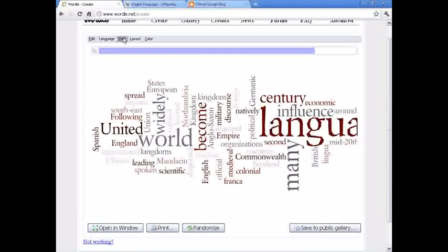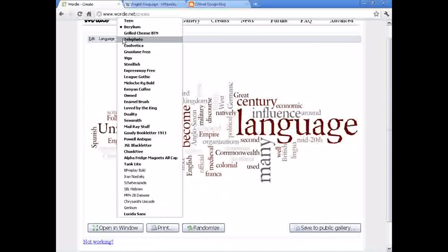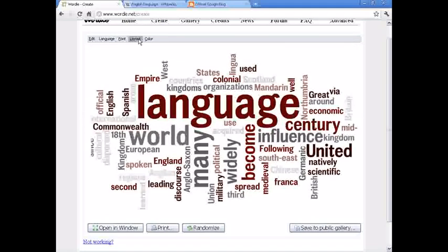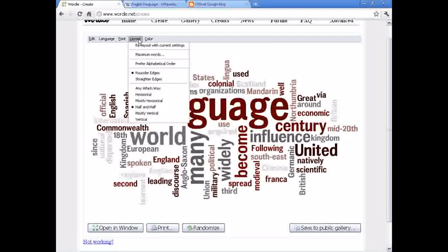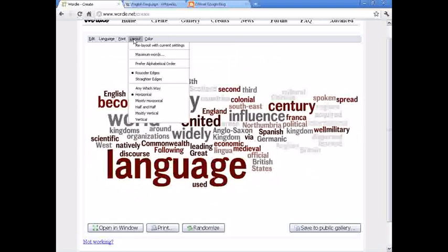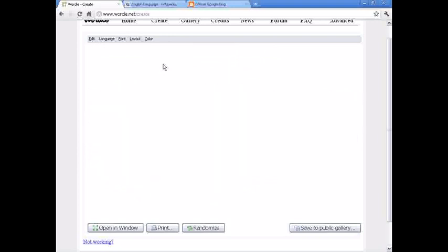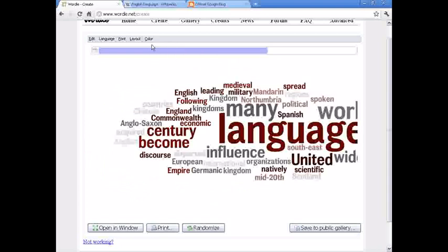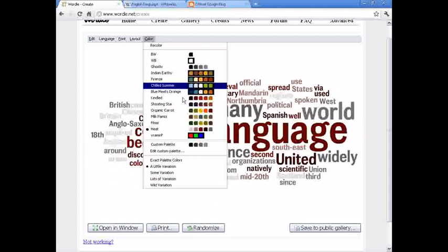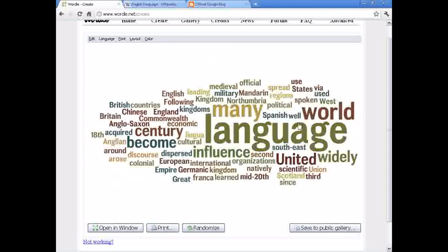So, you can also change the font. It automatically adjusts, you can have it randomized, all horizontal, vertical, alphabetical order, change the color. And, just a pretty cool tool.